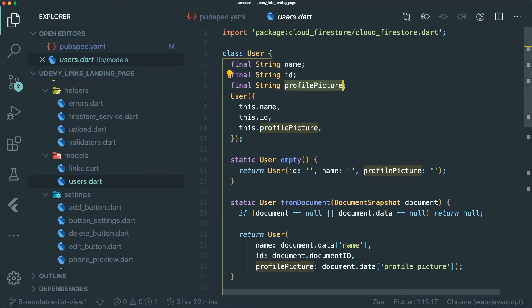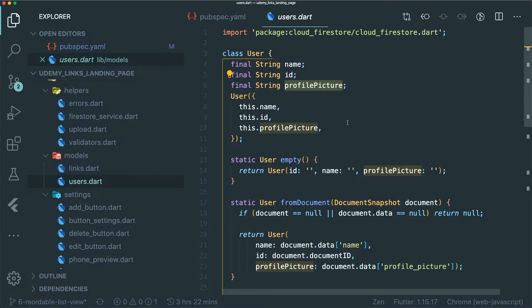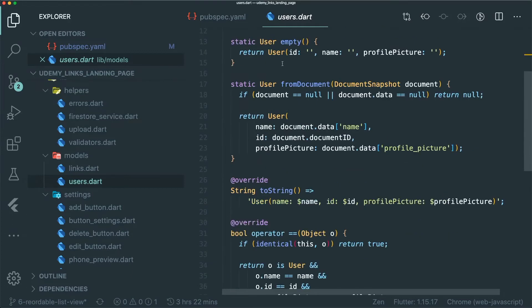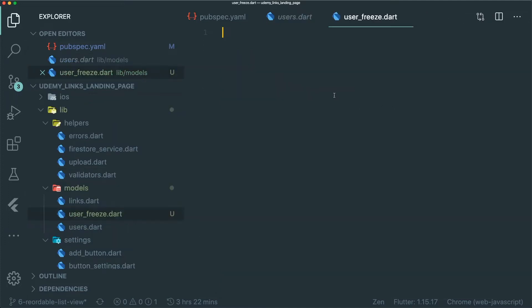I have a user.dart file under my models folder — a simple interface-style code structure with different properties and methods. I'm going to convert this into a simplified version using the Freezed package, so I need to create a new file. Let's call it user_freeze.dart.